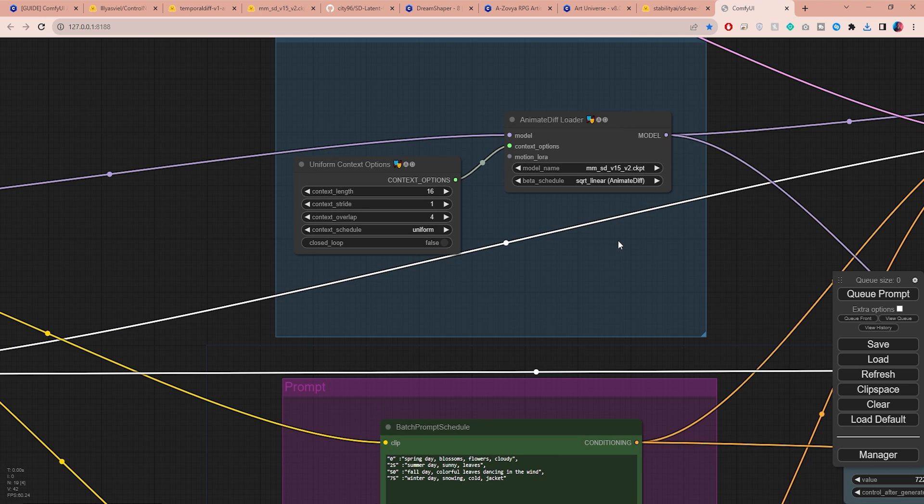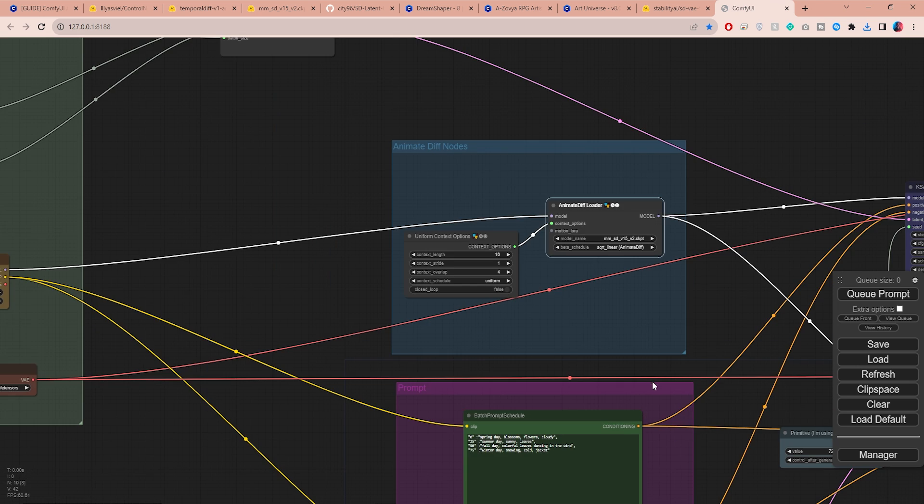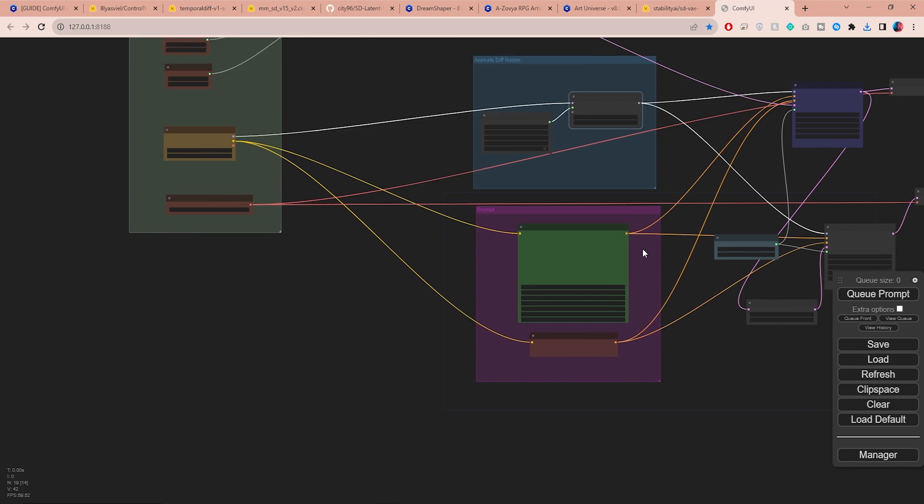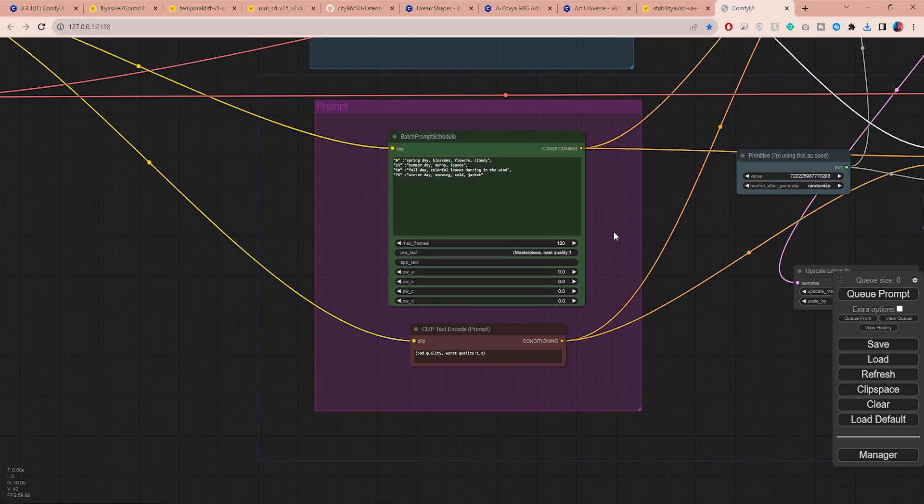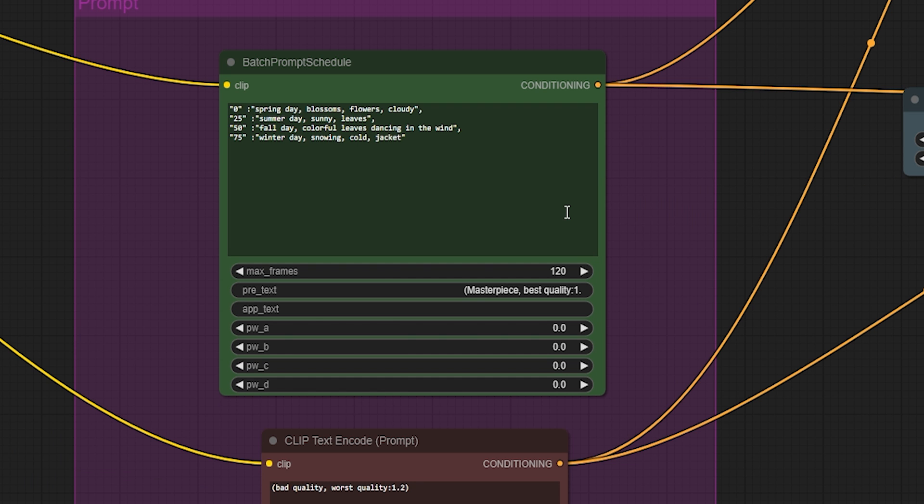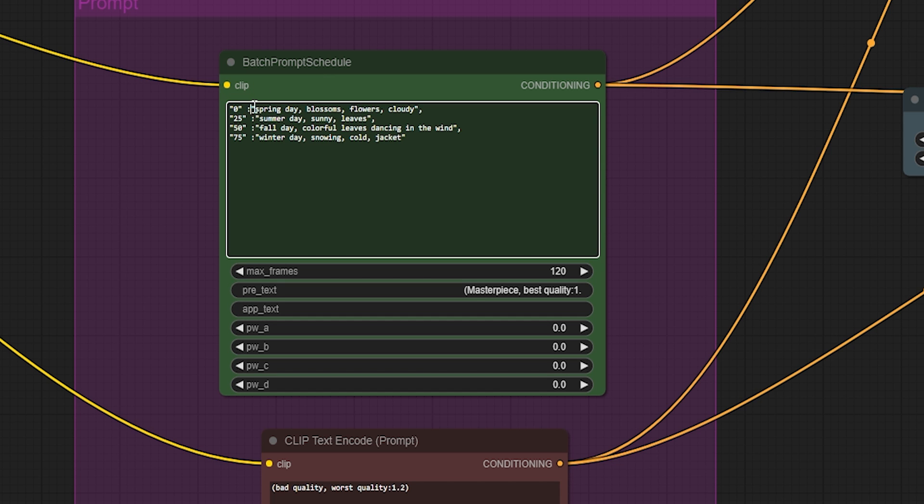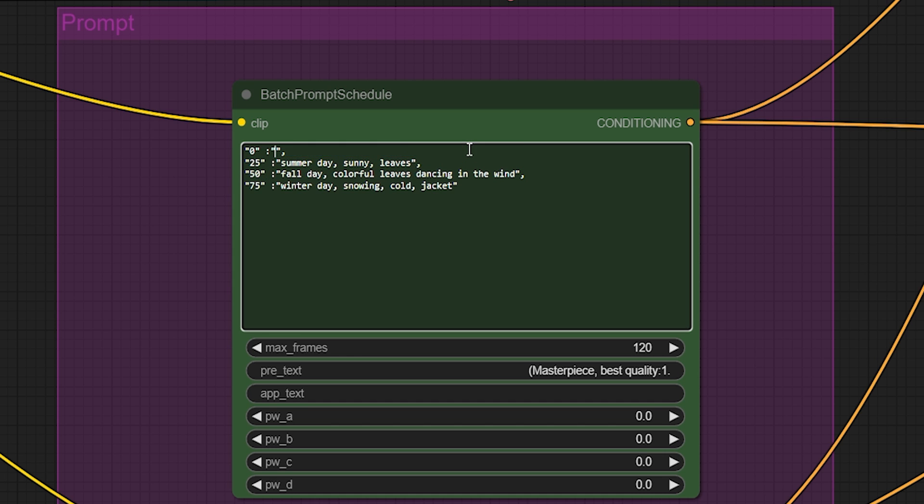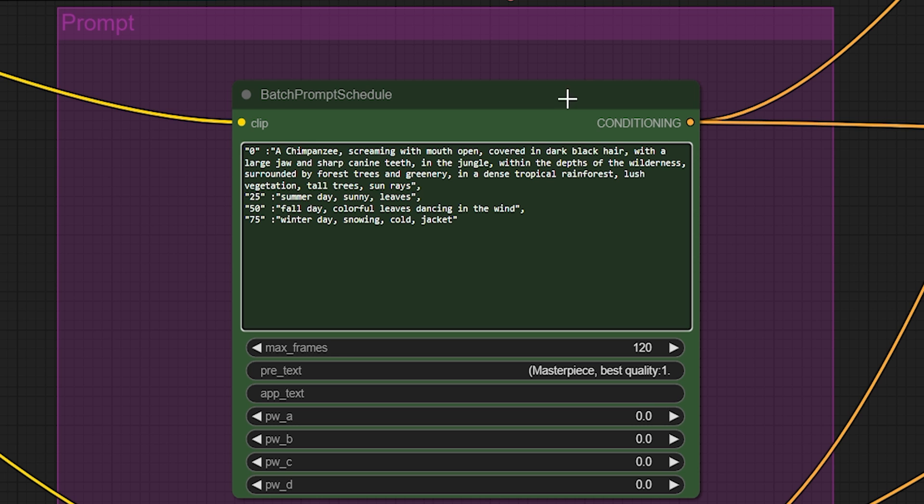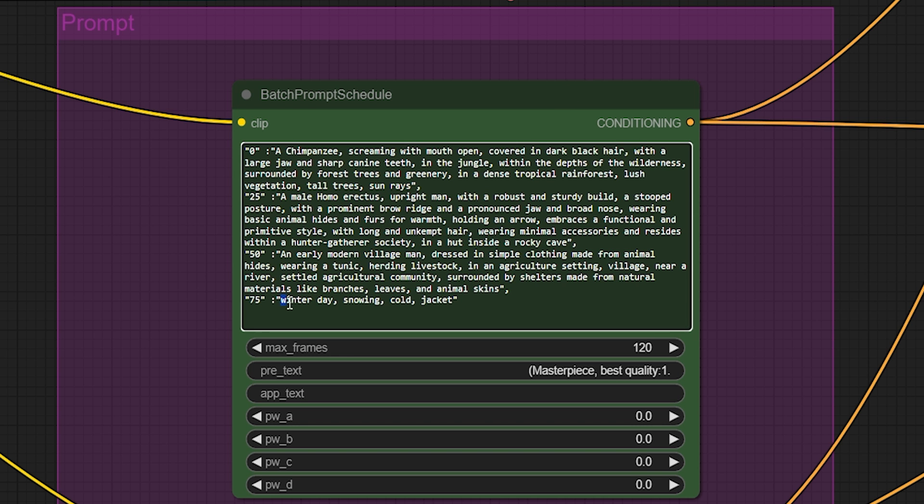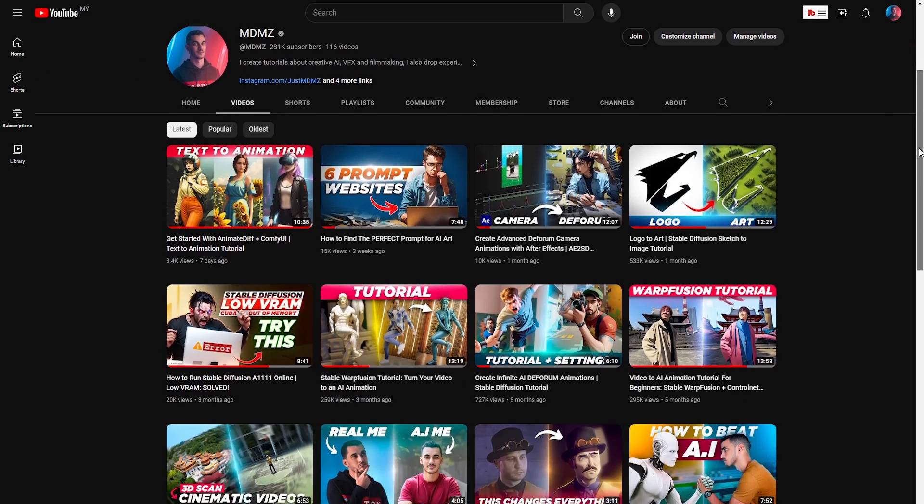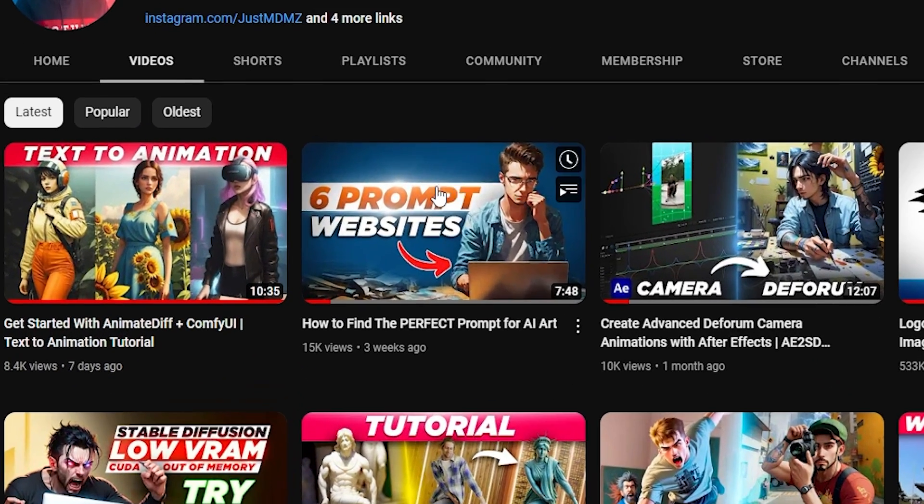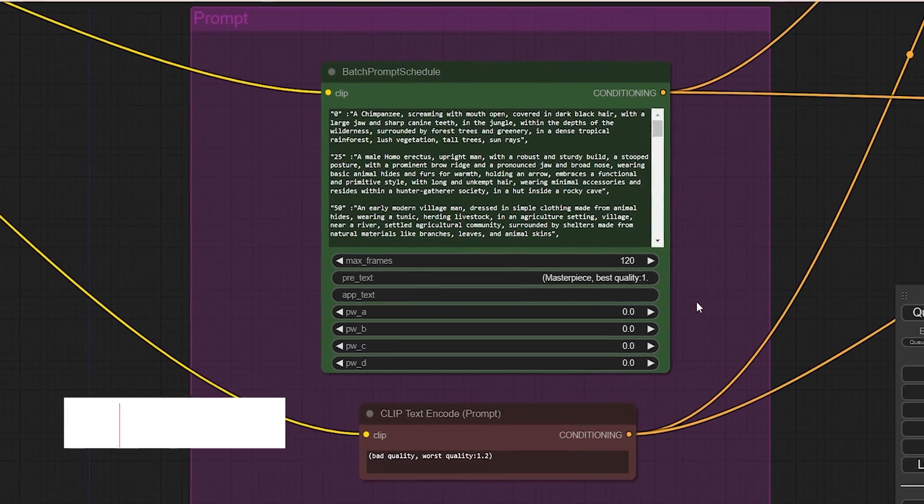The prompt scheduler is actually quite simple to understand. By scheduling different prompts, we can achieve a change over time in our animation. By default, the AI will generate the initial prompt at frame zero, and then at frame 30 it will generate the next prompt and so on. You have the freedom to replace these default prompts with your own creative ideas to make your animation more personal. If you're unsure or struggling with writing prompts, I have a helpful video that you can check out before moving forward.